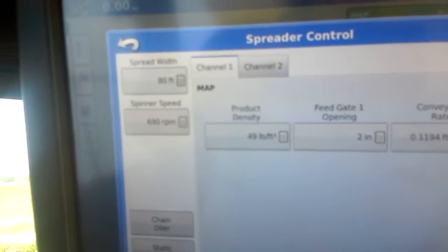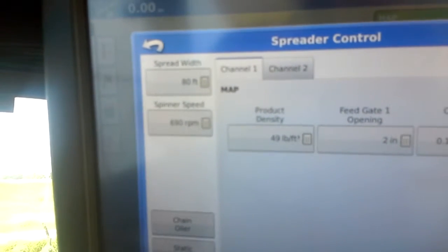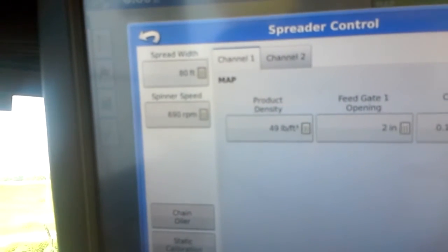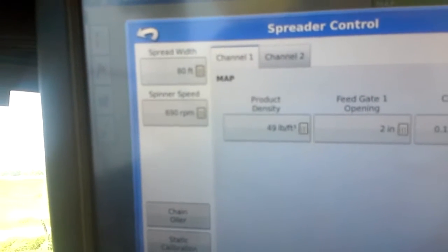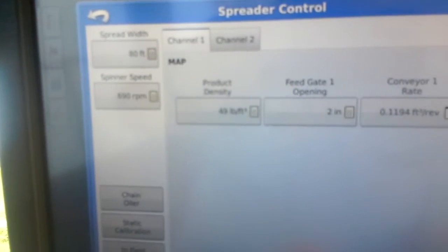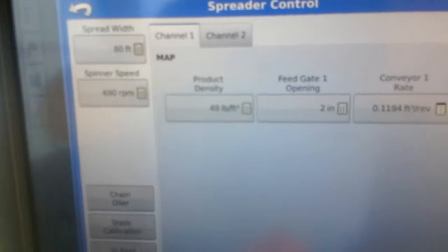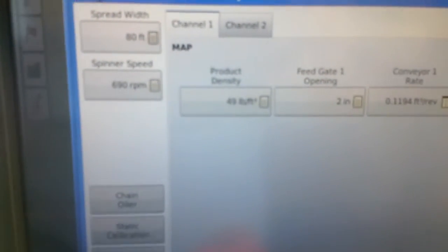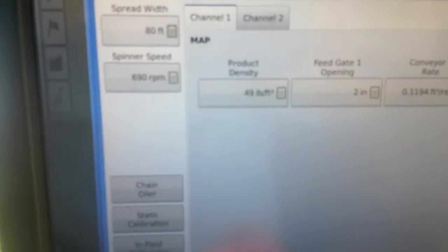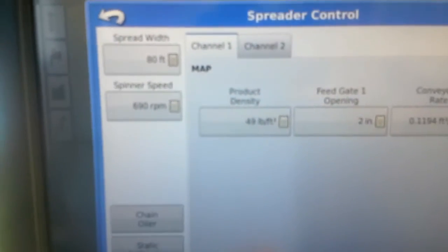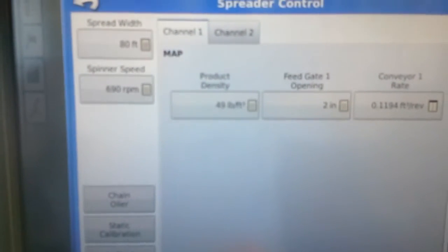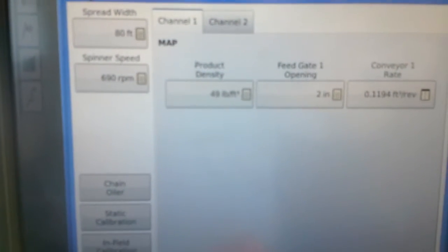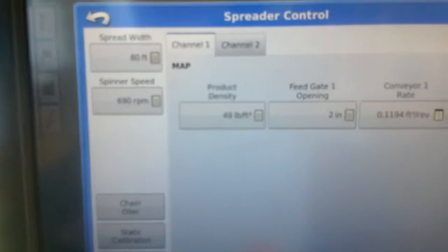We've got an 80 foot spread width. And the spinner speed 690 which when we did our test the 690 RPM seemed like it worked really good. So we'll leave it at that.